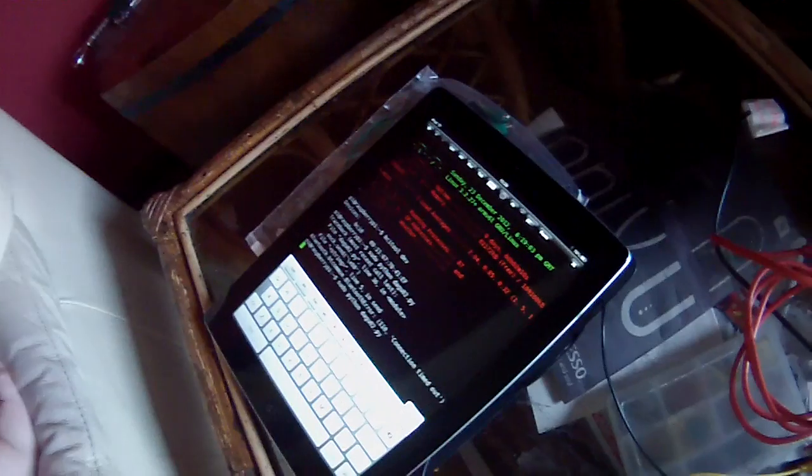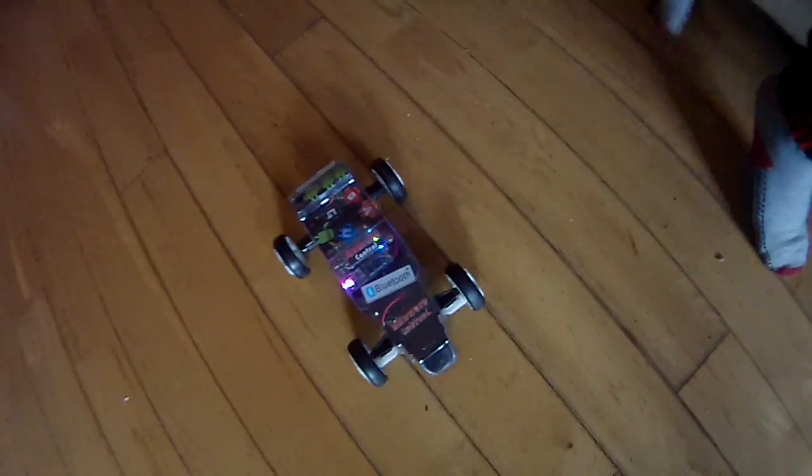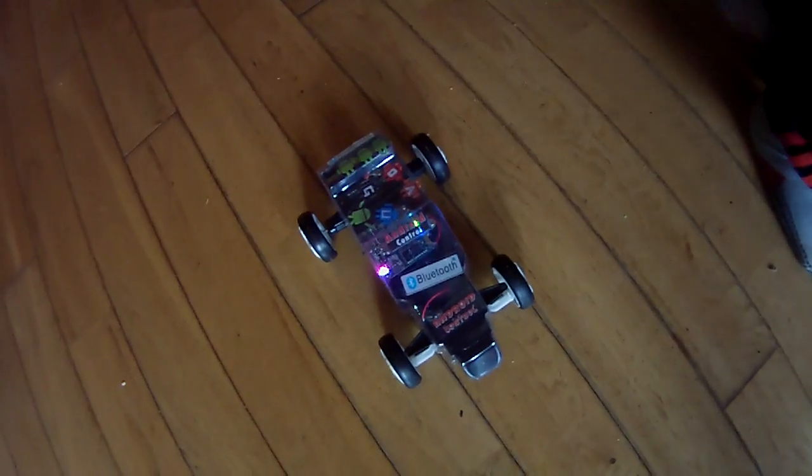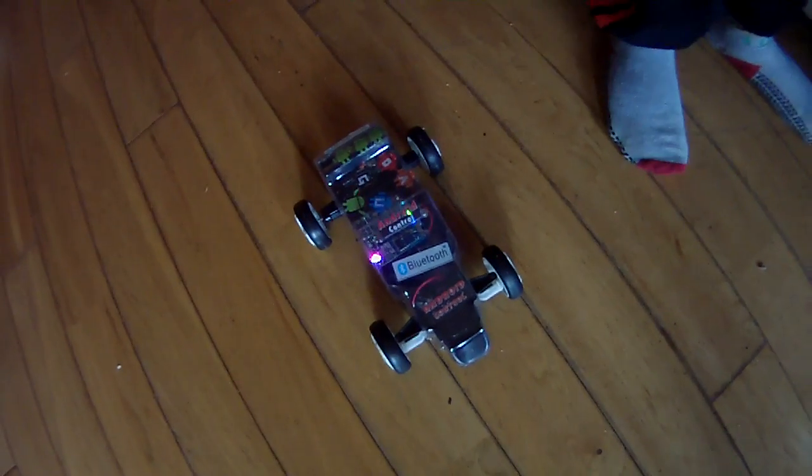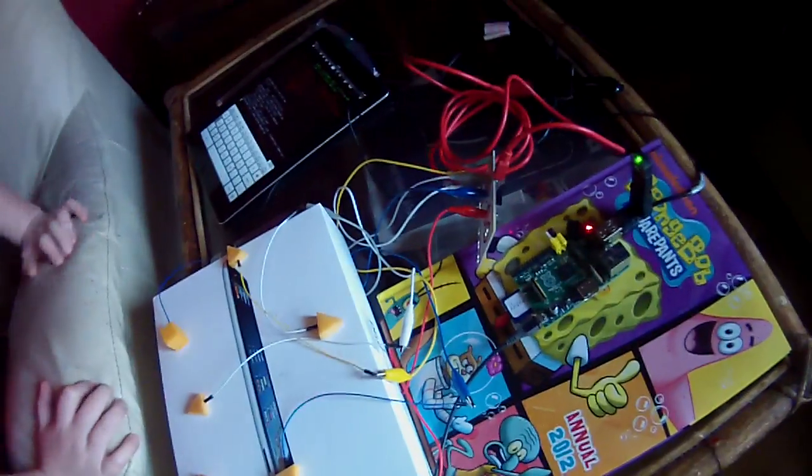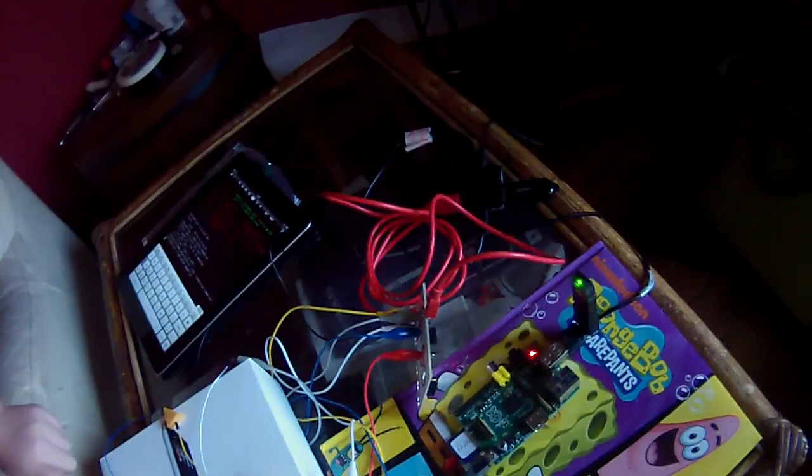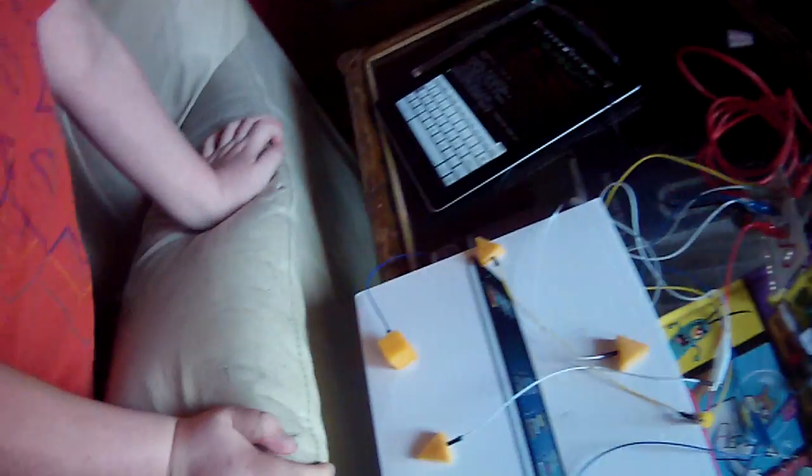We've got an iPad and an iRacer remote control car. What's cool about this is it's a cheese-controlled remote control car.